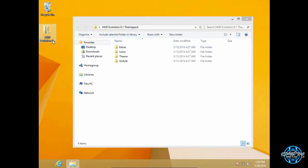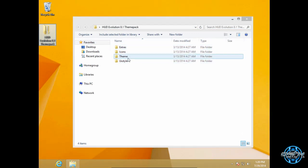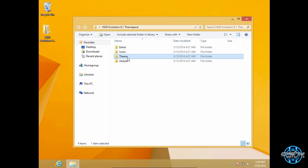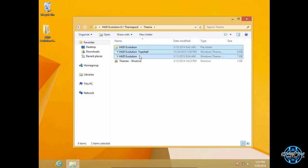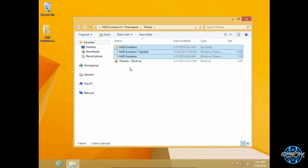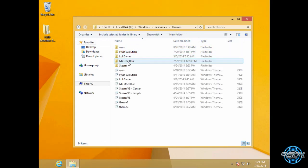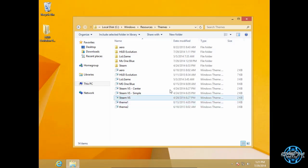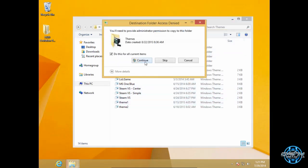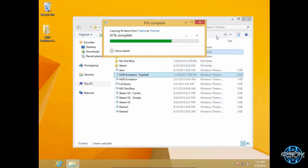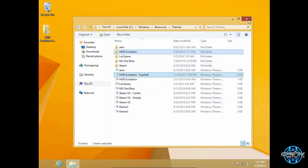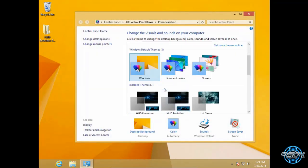So here's the HUD Evolution Windows 8.1 theme. First of all, copy all these files, then go to the themes shortcut and paste it. I've already done this, so now I'm going to go to personalize and apply the theme.